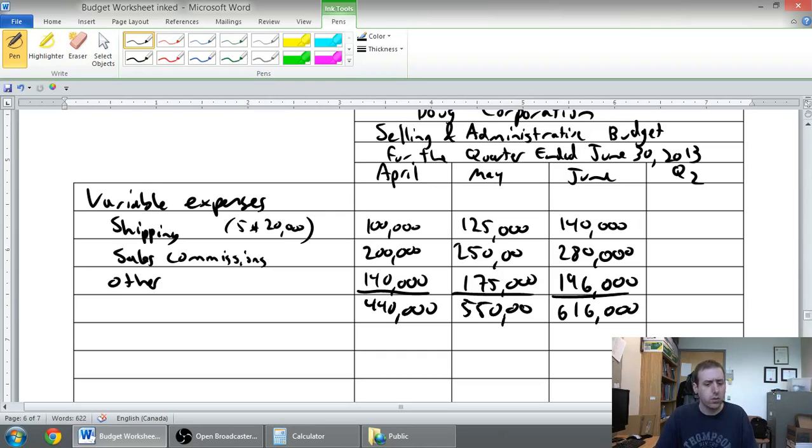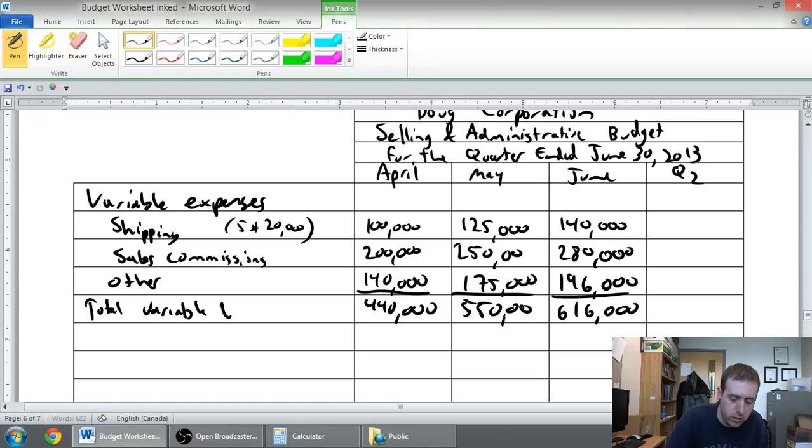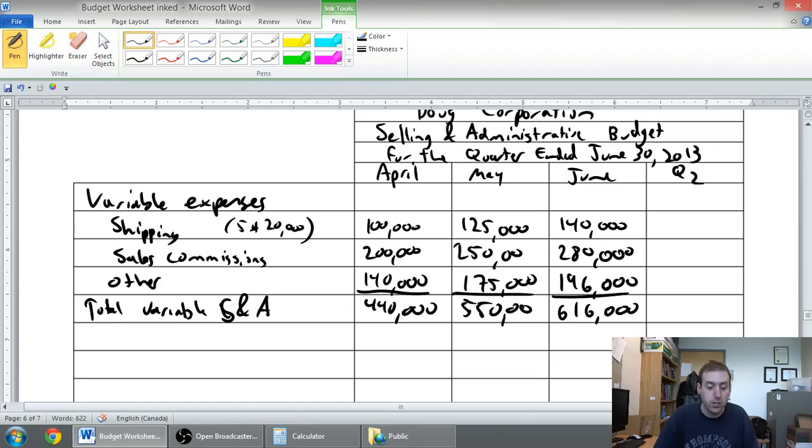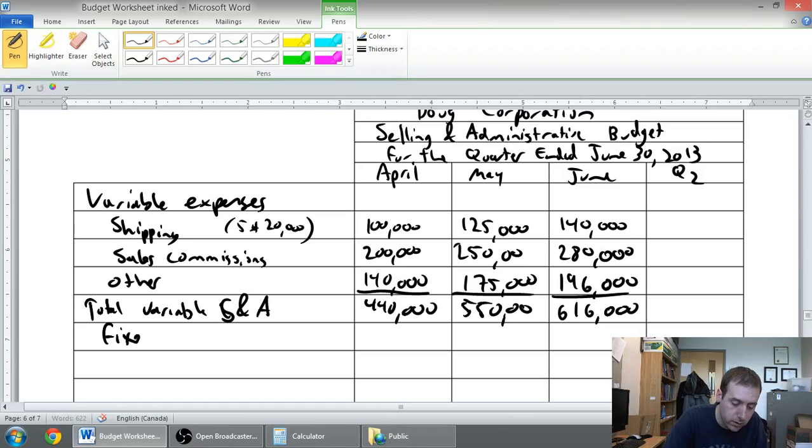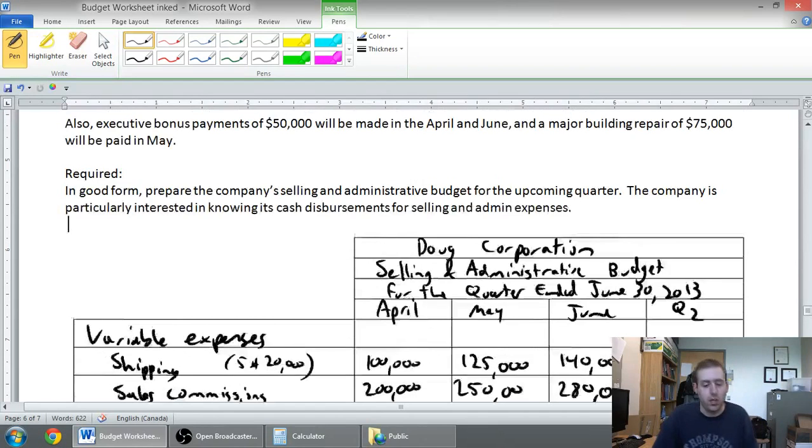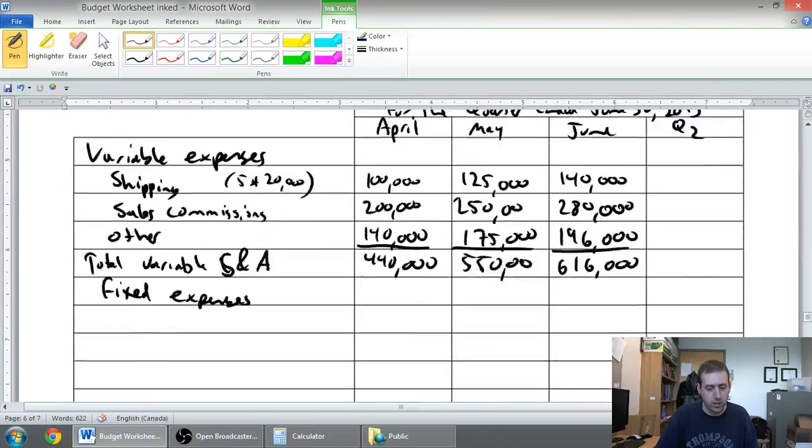Those are our variable expenses. Total variable selling and admin expenses. Let's move on to our fixed costs, our fixed selling and admin. Advertising $125,000 per month, executive salaries, and amortization.